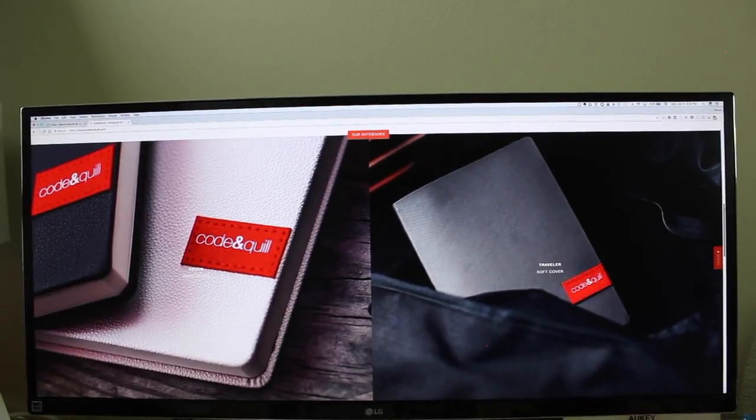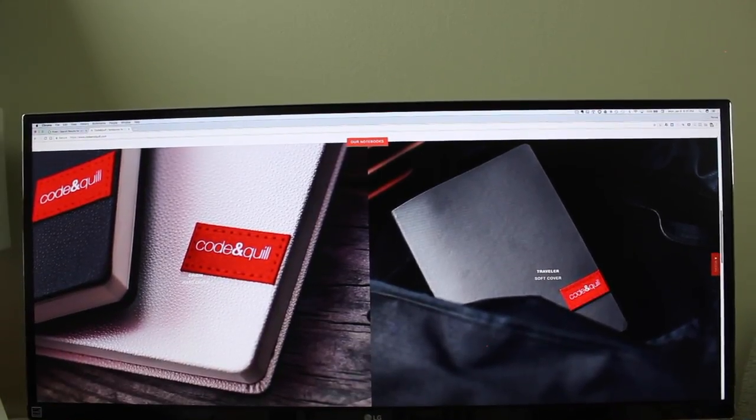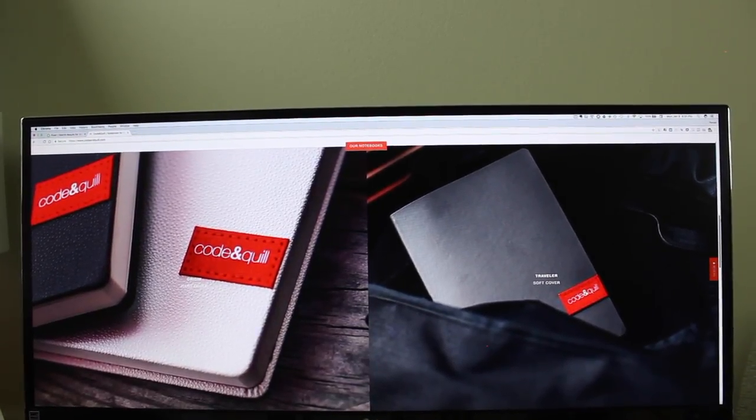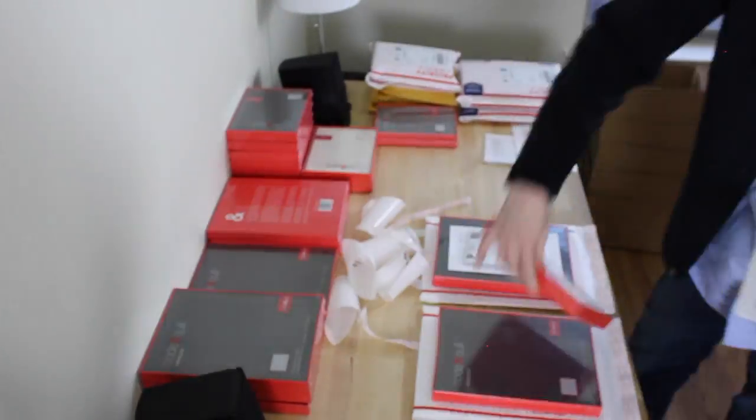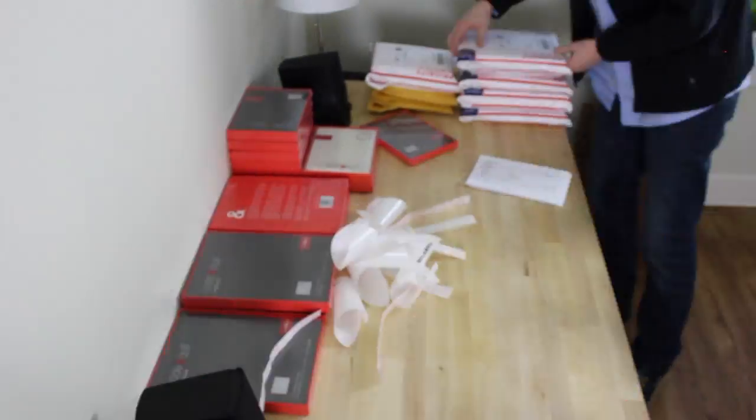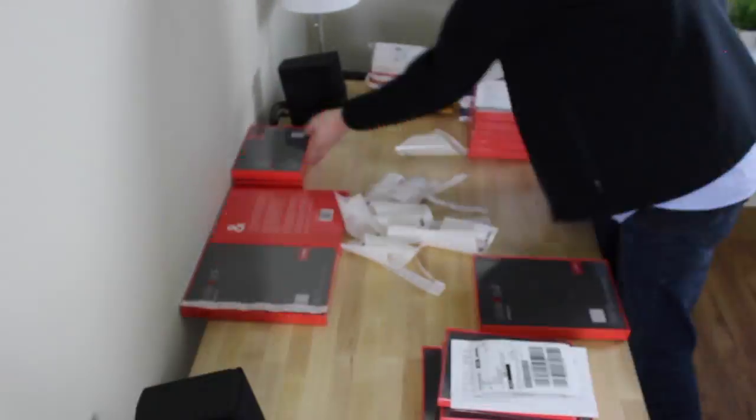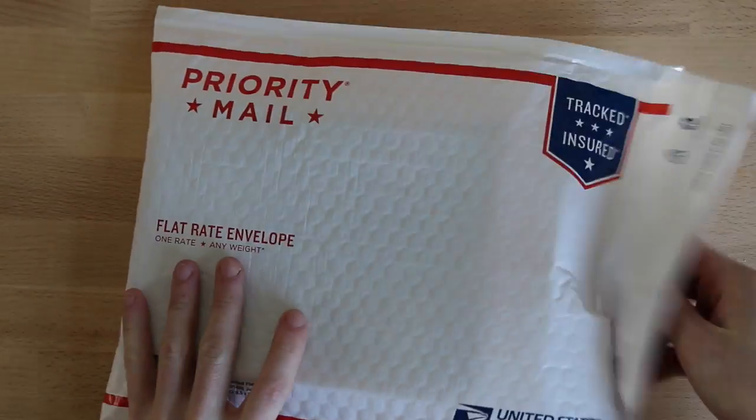So, you just got yourself a brand spankin' new Code & Quill notebook. Congrats! You've got some great taste. Our team is packaging your order as we speak. While you're waiting, here's what you can expect when you receive your shipment.